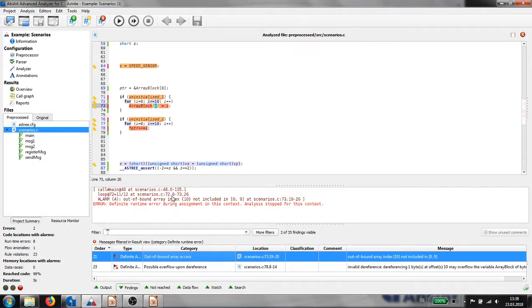There is byte 10 of the array dereferenced, but the entire array has just the size of 10 bytes.